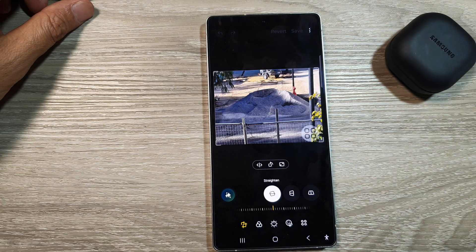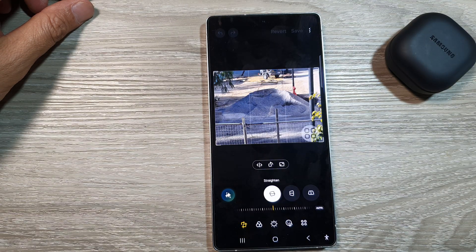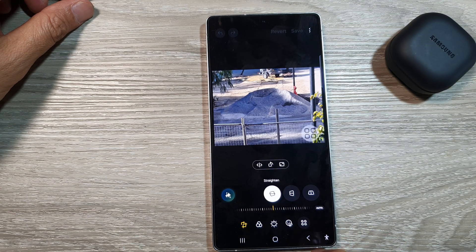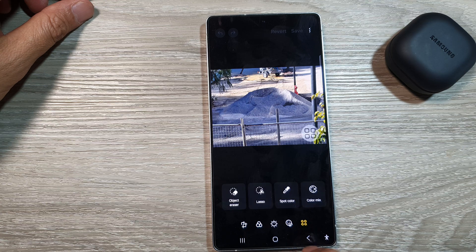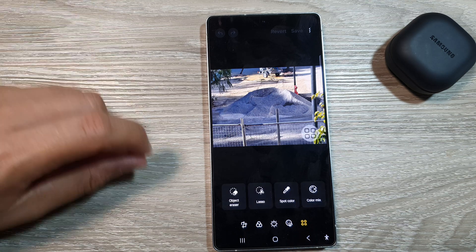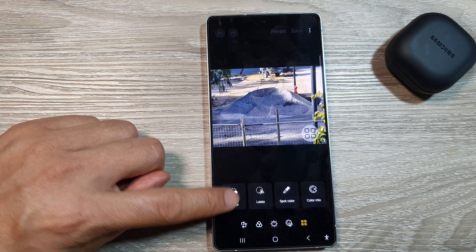Tap on the edit button at the bottom. Then in here, we're going to tap on the tools button at the bottom. Then tap on object eraser.